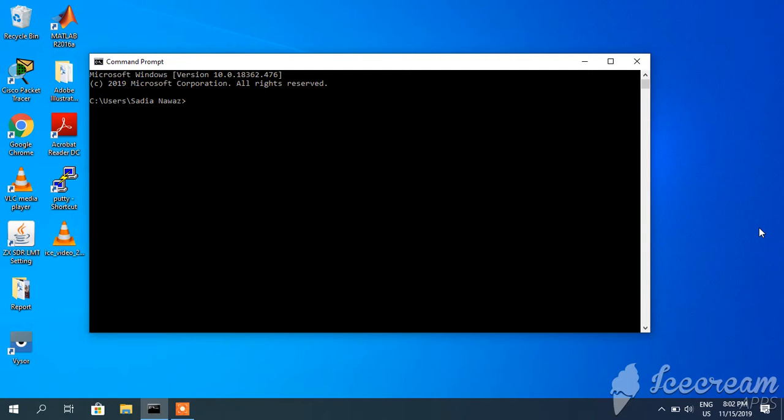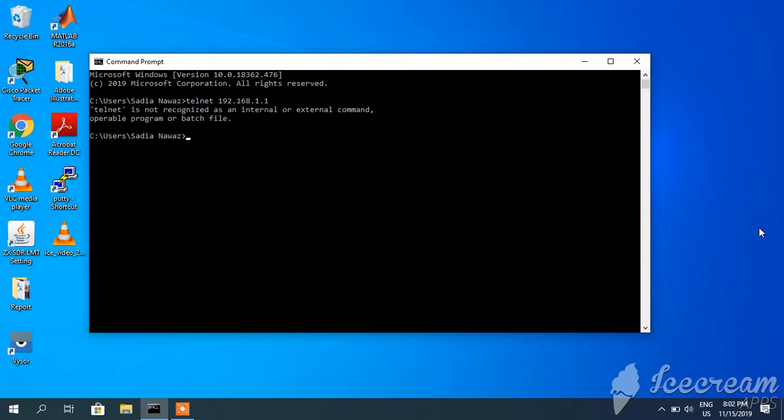Currently telnet is not enabled in my PC, so I will try to access my local modem, Wi-Fi modem, whose IP is 192.168.1.1. Here you can see telnet is not recognized as internal or external command, since telnet is not enabled yet.